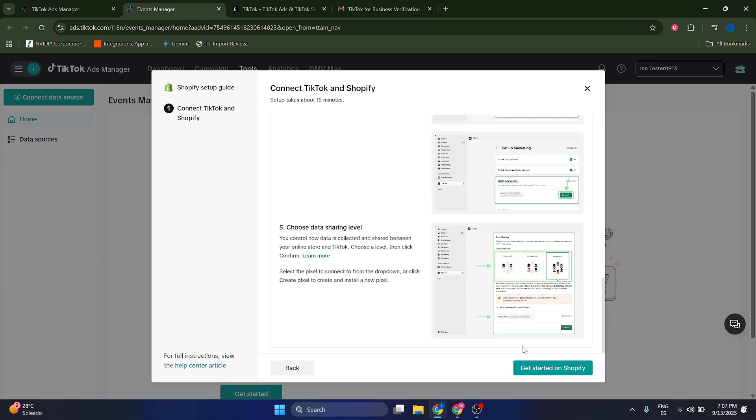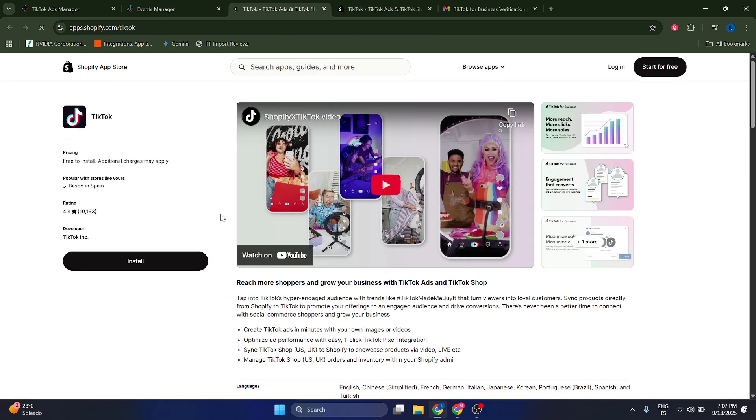Just click on Get Started on Shopify, and you're going to have to install this plugin and then follow these steps. Thank you so much guys.